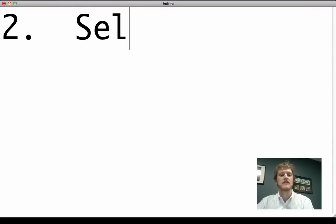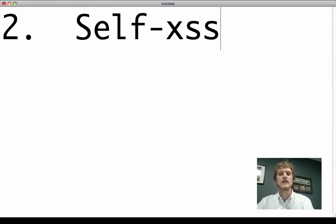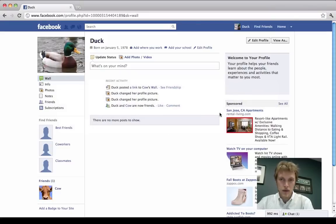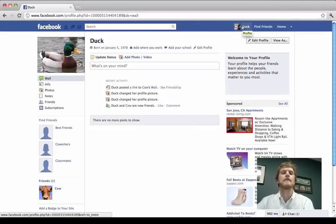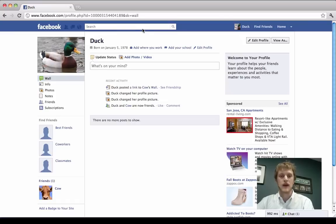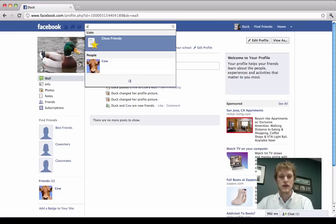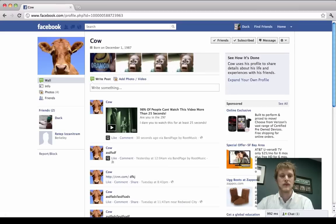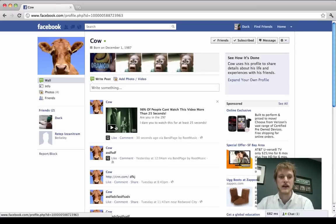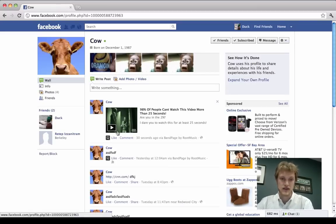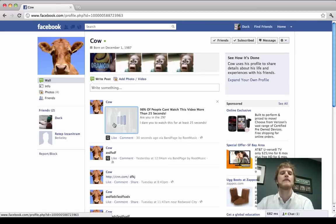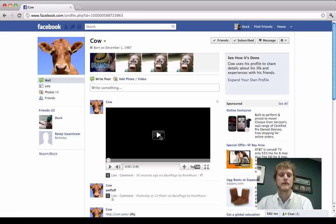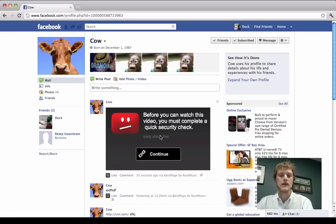Self XSS. So for this, we'll pop over to Chrome where Duck is logged in. And Duck is friends with Cow. So let's go to Cow's profile. So Duck is browsing Facebook and sees that Cow has posted this video and wants to see if he's in the 2%. So he clicks on this and there's a video. And he goes ahead and clicks play.